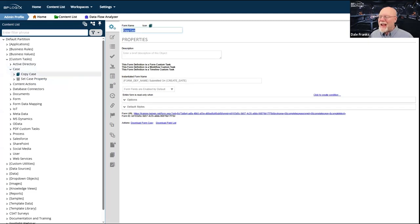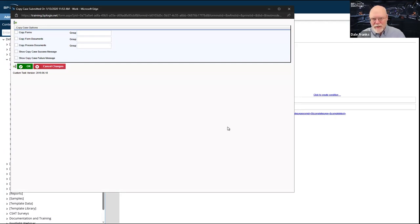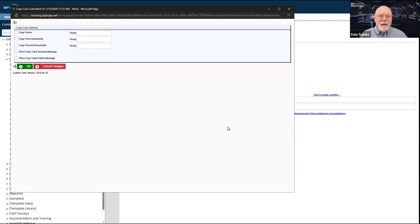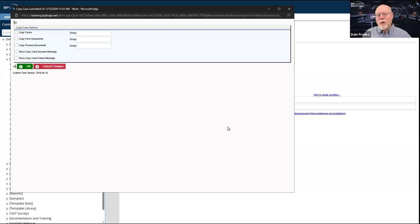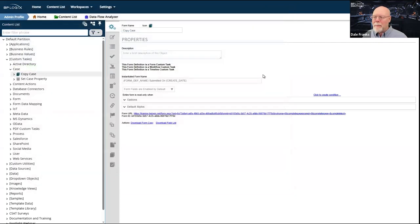There are only two case custom tasks in the system. The first is the Copy Case custom task. All this does is take case items — it could be forms, it could be documents associated with the process — and allows you to copy all of these case instance objects from one case and create a new case instance that contains all of the objects you have copied.